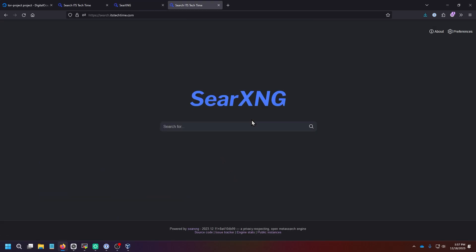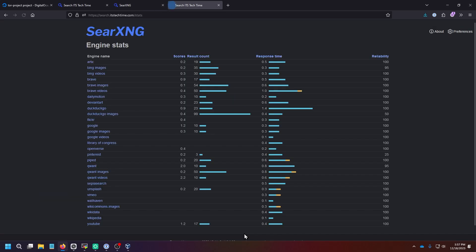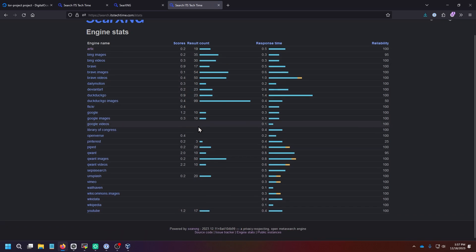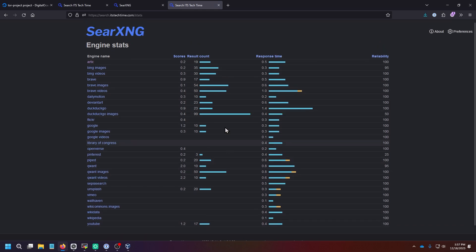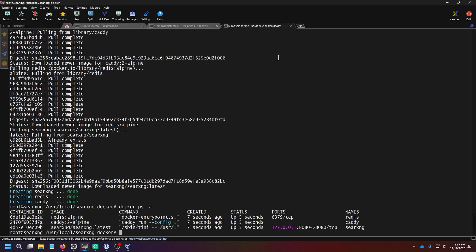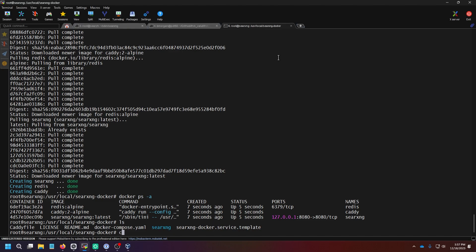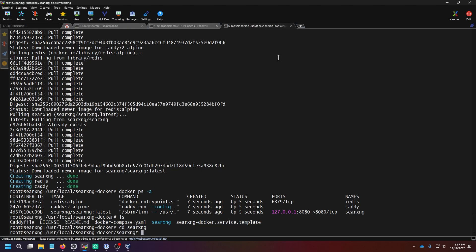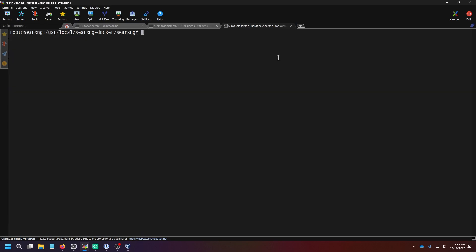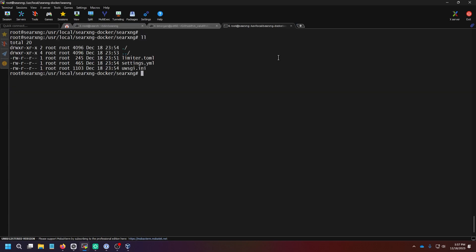The other cool thing you can set in the YAML file is you can get stats from the different search engines and see what their speeds are. To edit that YAML file, what you're going to do is change directory into the SearXNG file there. And let me make some space so you can see. Do ll and you'll see the settings.yaml file.